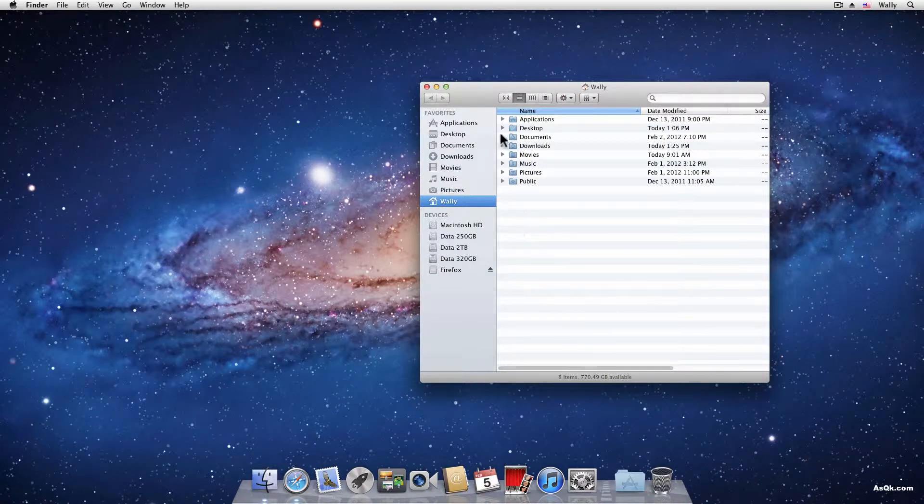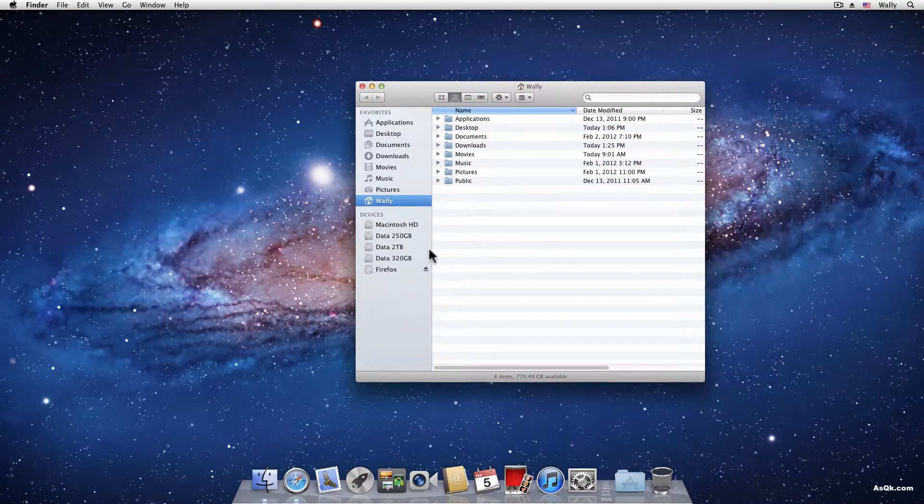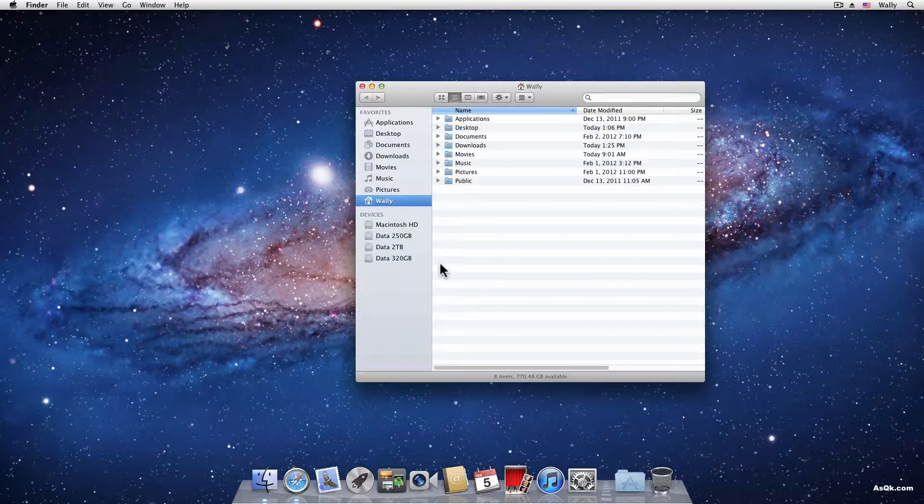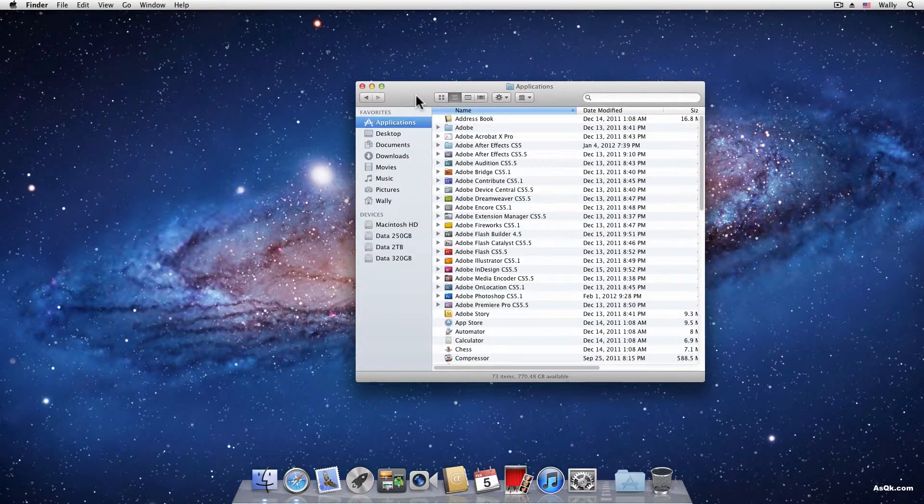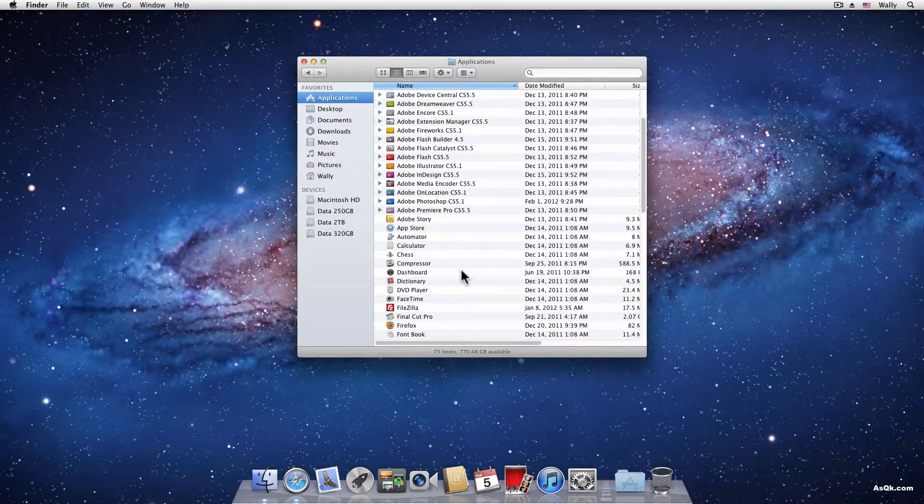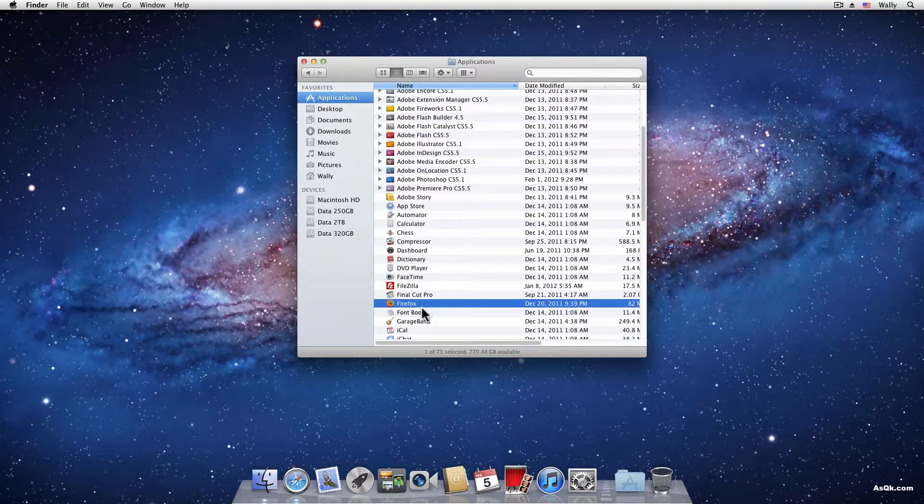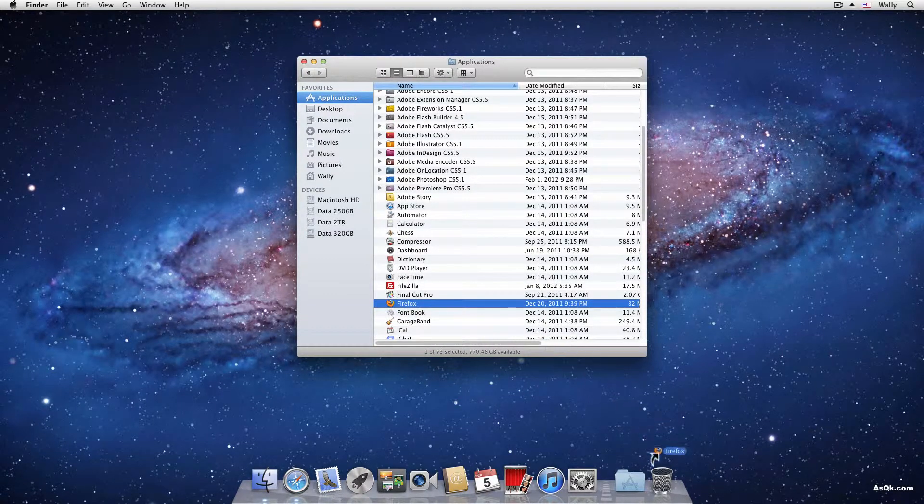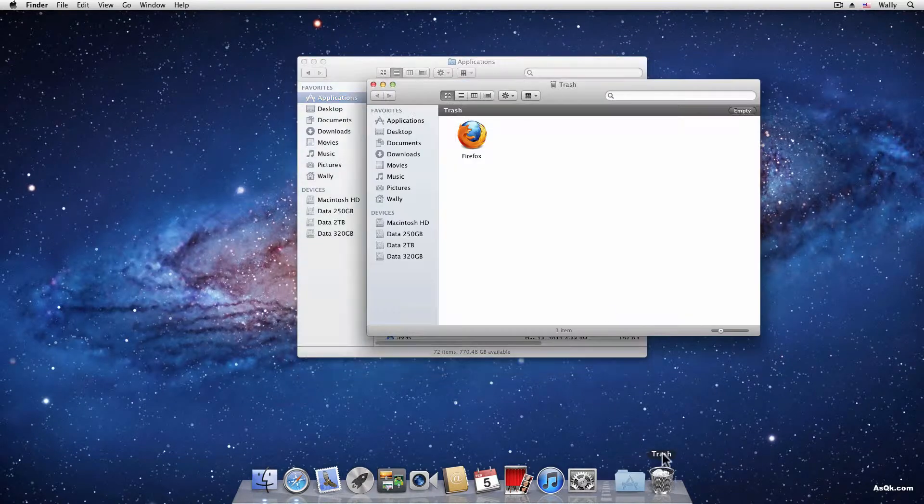All you have to do is go to your Macintosh HD drive or your system drive and go inside the applications folder and drag and drop whatever you don't want inside your trash. So if I want to uninstall Firefox, I just drag it in the trash and empty the trash.